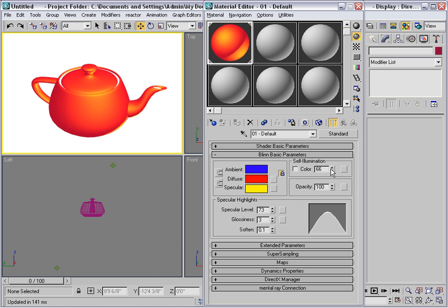Use self-illumination to simulate things like lampshades that are glowing with light passing through the object.